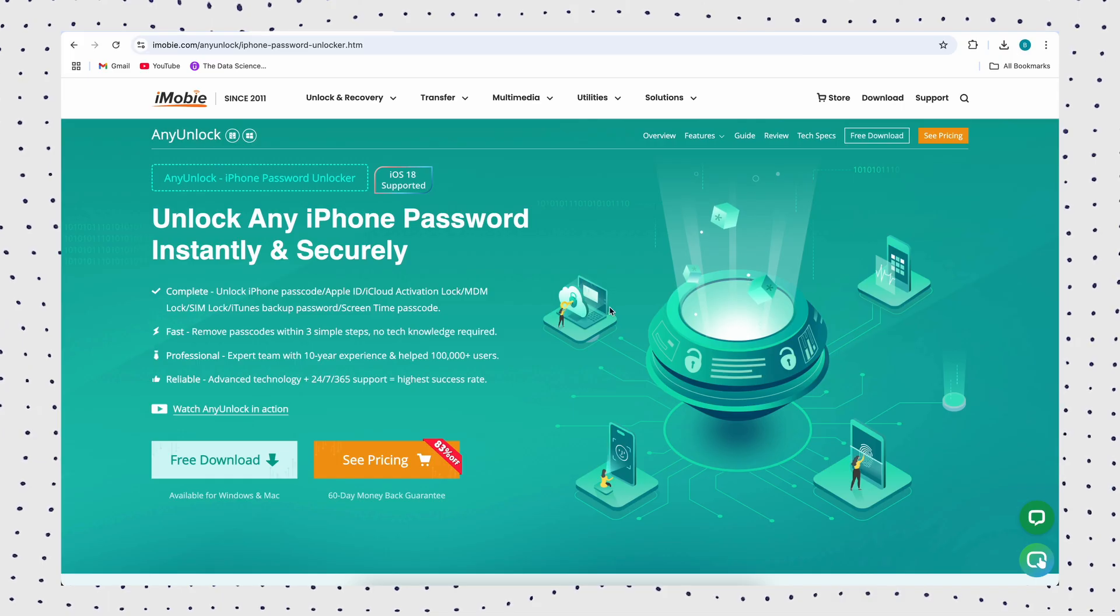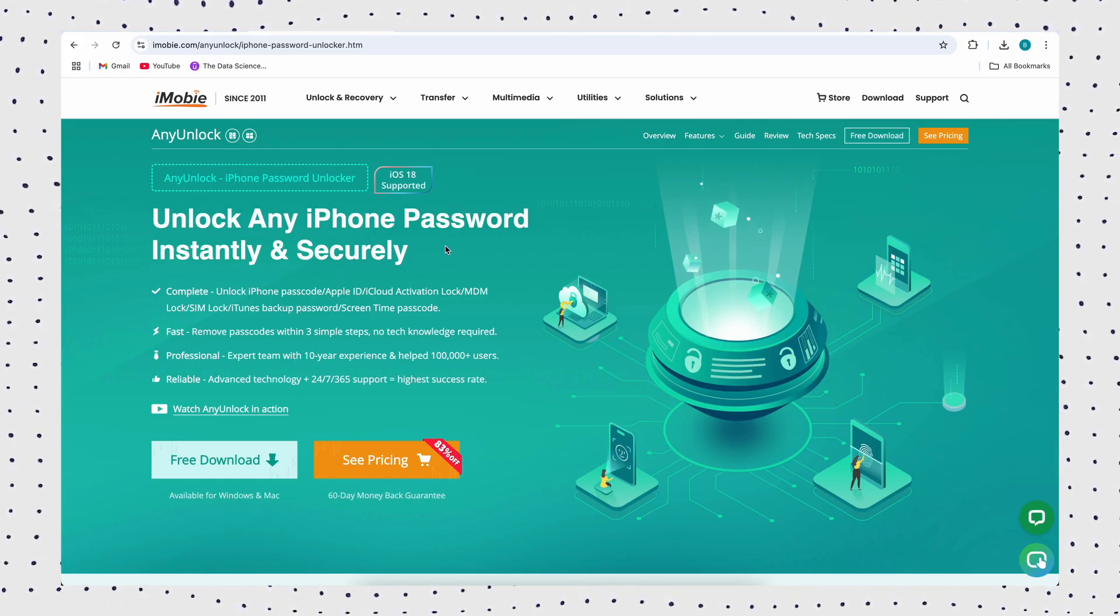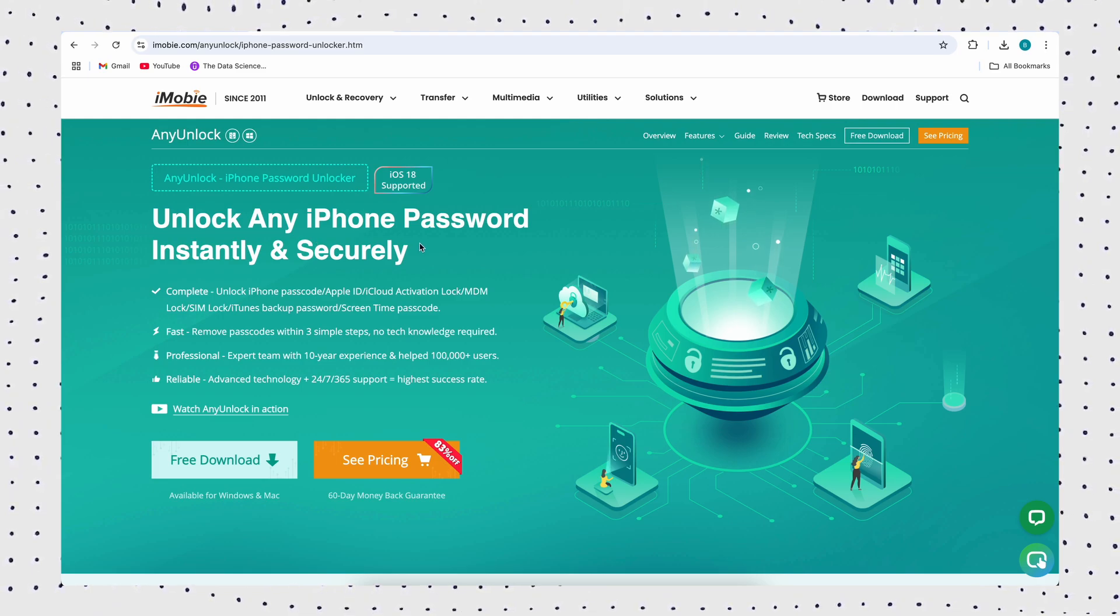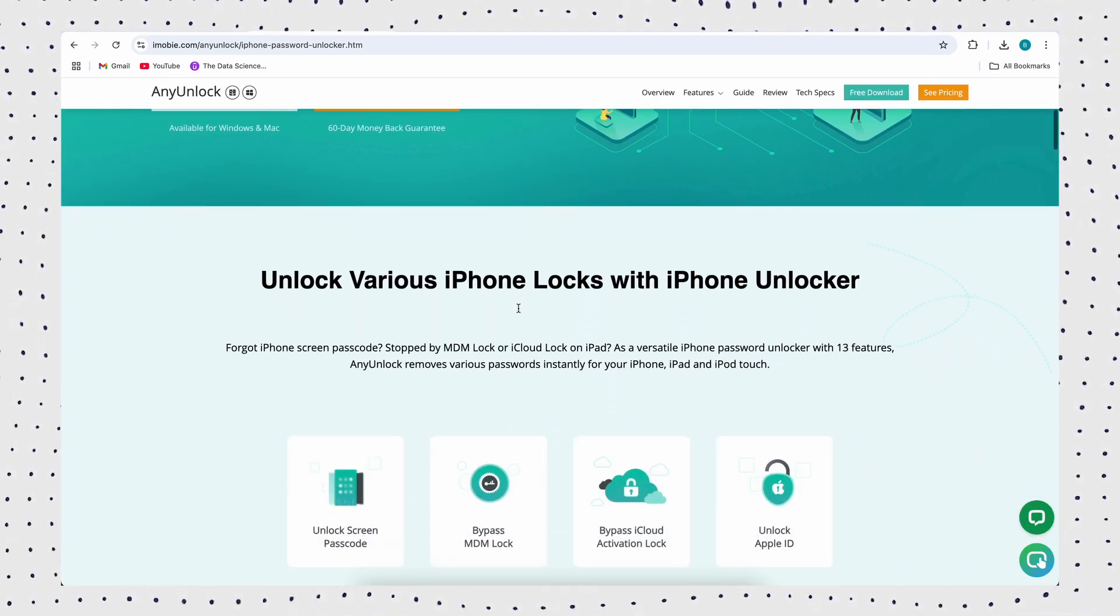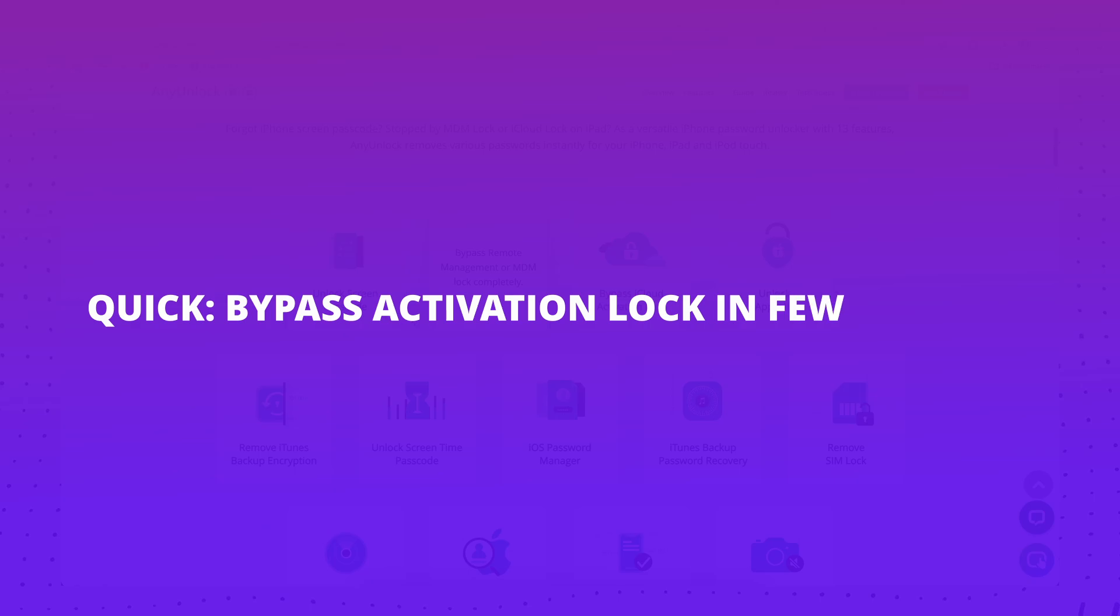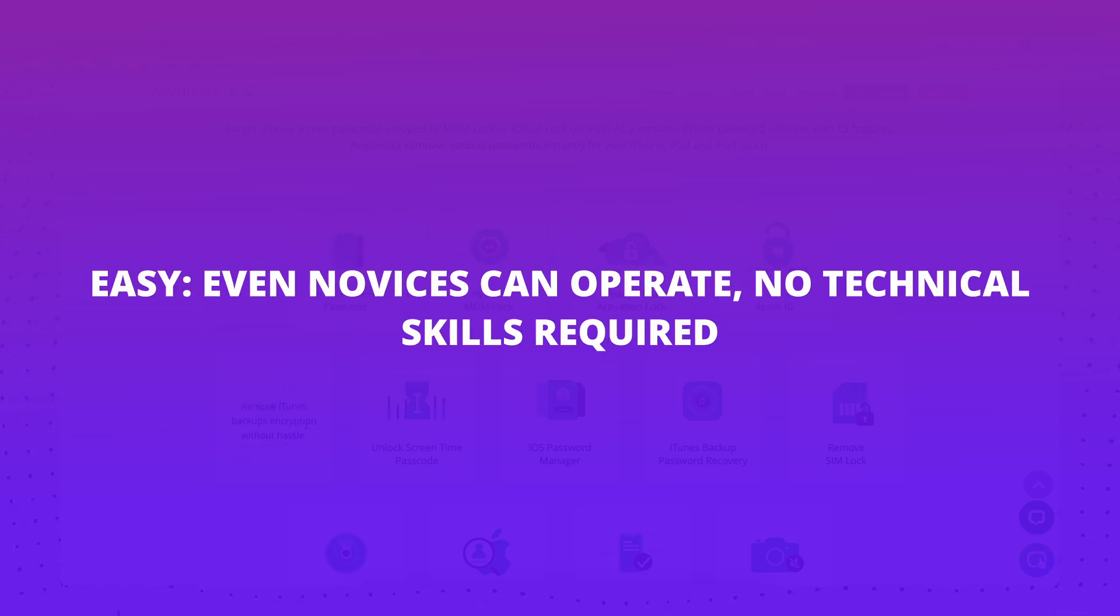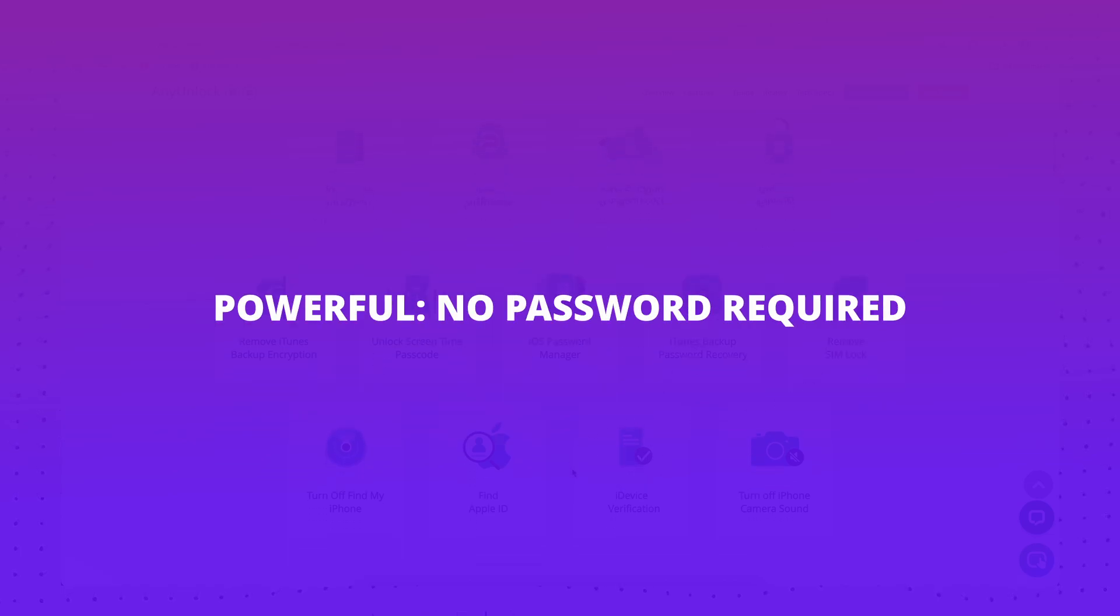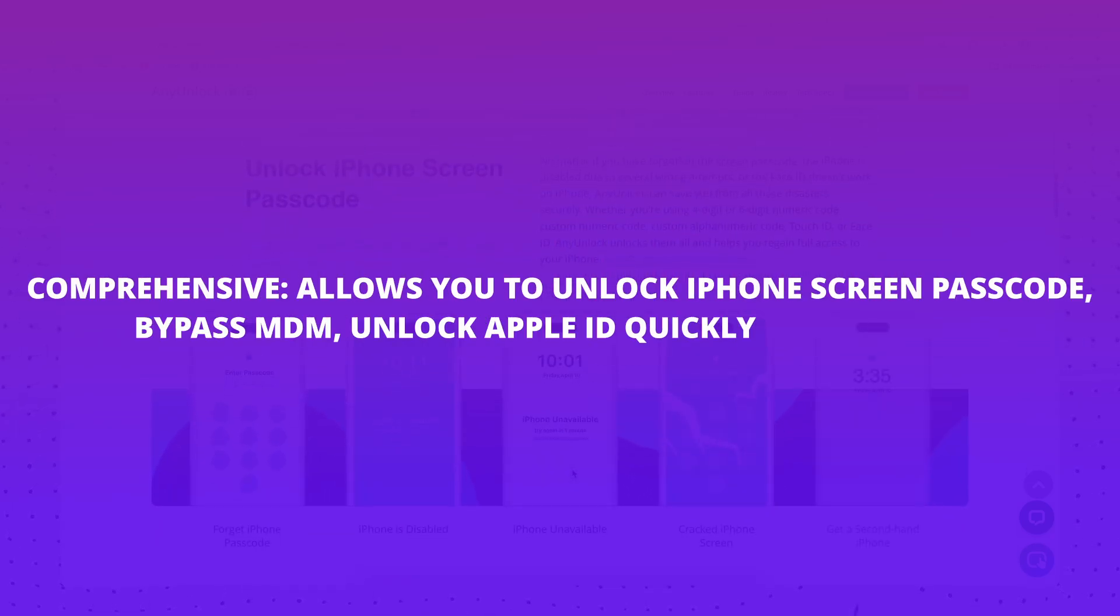For those who don't have the previous owner's contact information, I recommend using a professional iPhone unlocking tool. As a powerful iOS unlocker, AnyUnlock can help you easily remove the activation lock without Apple ID and password. Even without previous owner, with its user-friendly interface, AnyUnlock allows you to quickly regain access to your device.